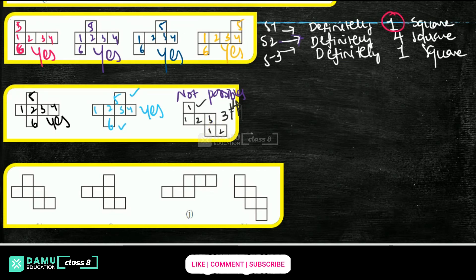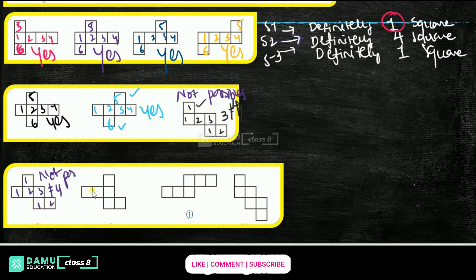Next one: in stage one, one square is there. Then in stage two, one, two, three squares — not equal to four. Stage two should contain four squares, so it is not possible to make a cube.